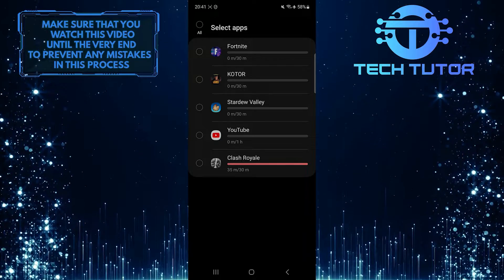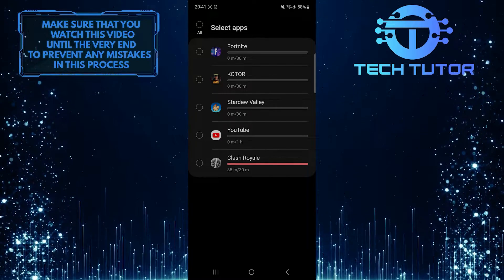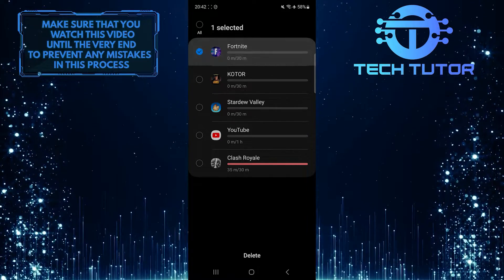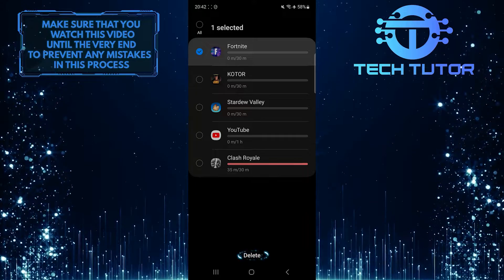And then tap on the app that you want to delete the app timer for, and then tap Delete at the bottom center.